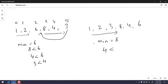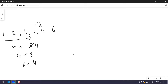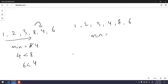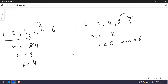Indices 0 to 2 are now sorted. The minimum is 8. Is 4 lesser than 8? Yes, so new minimum is 4. Is 6 lesser than 4? No. We swap 8 and 4, and the array becomes: 1, 2, 3, 4, 8, 6. Then the minimum is 8, and is 6 lesser than 8? Yes, so these two elements get swapped. Since we've reached the boundary — the length of the array — we now have a fully sorted array.